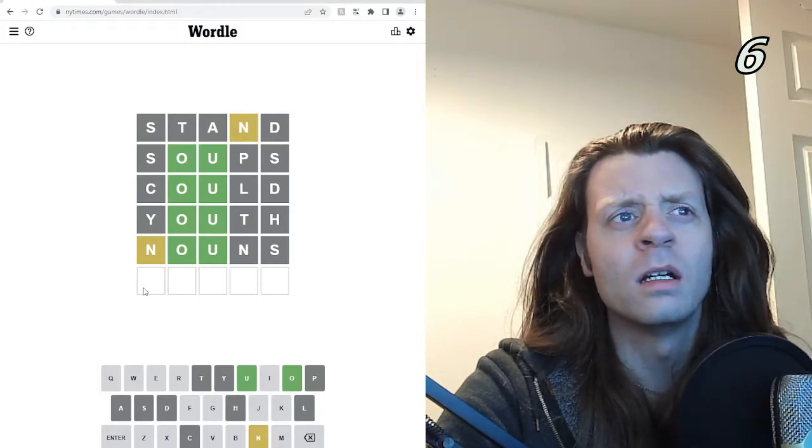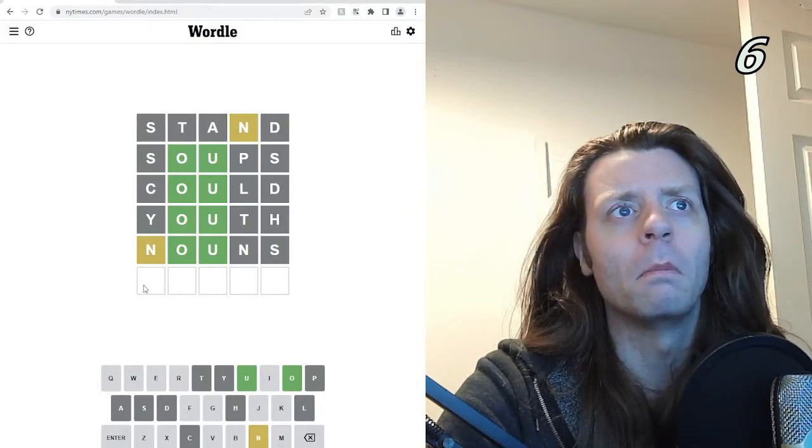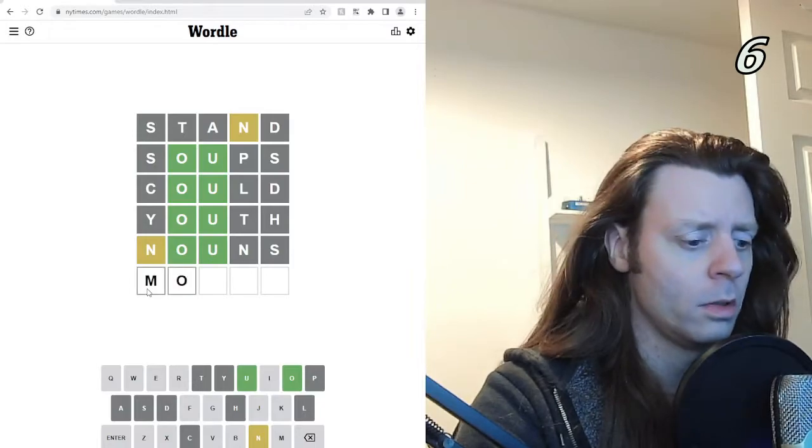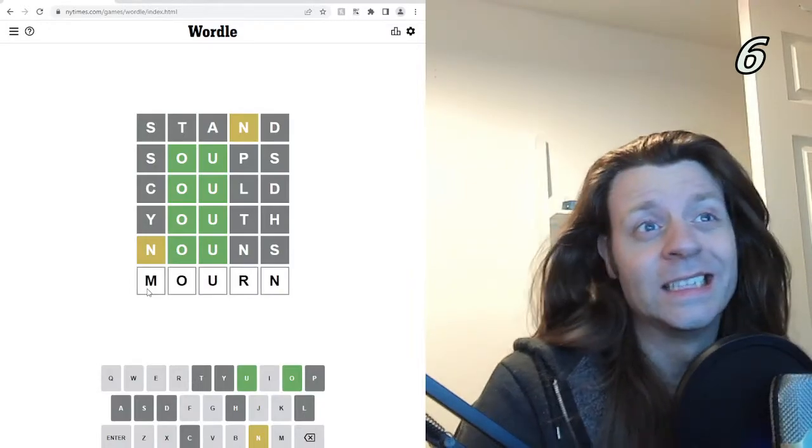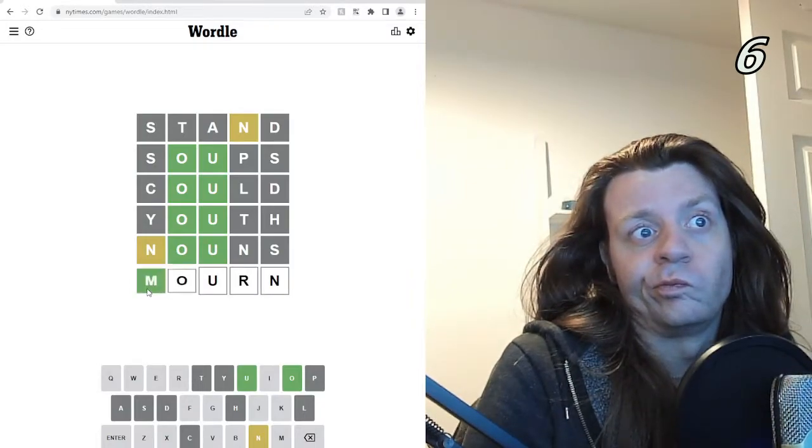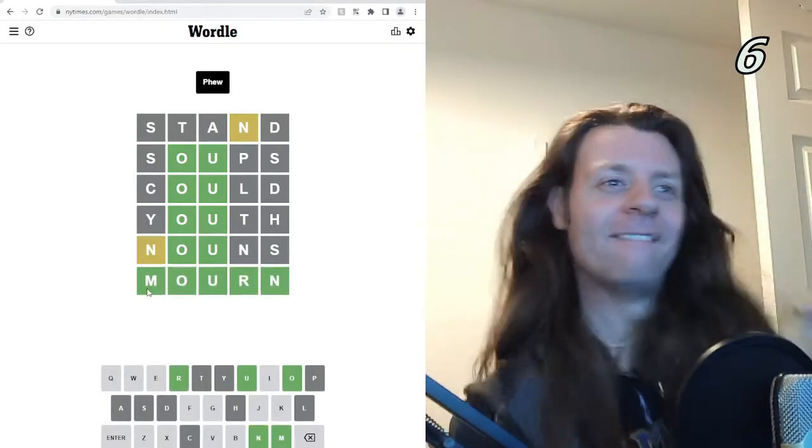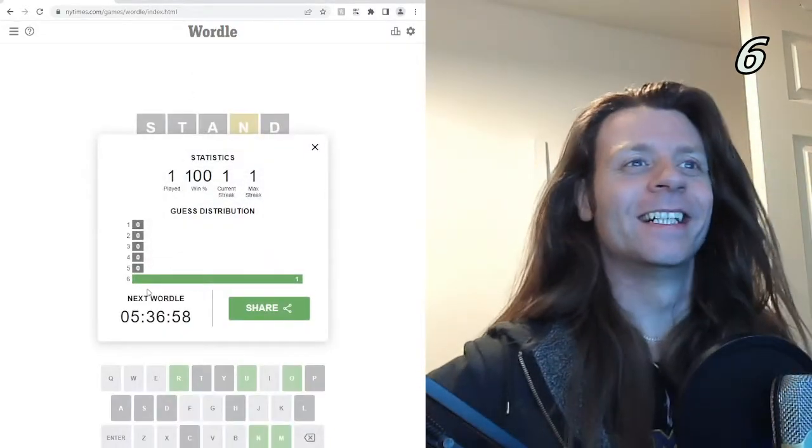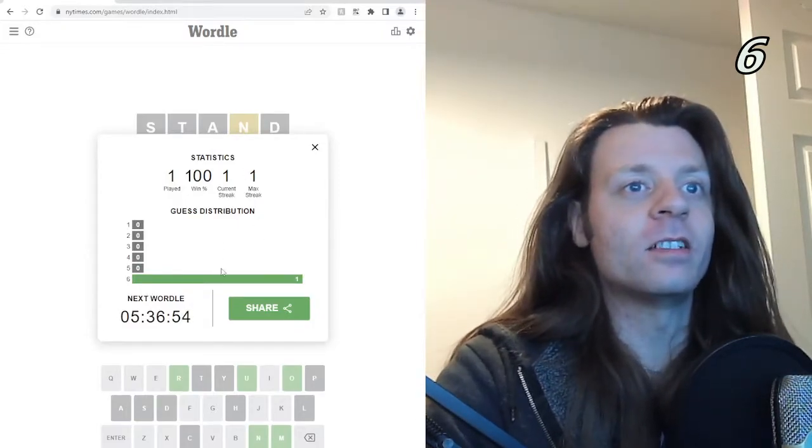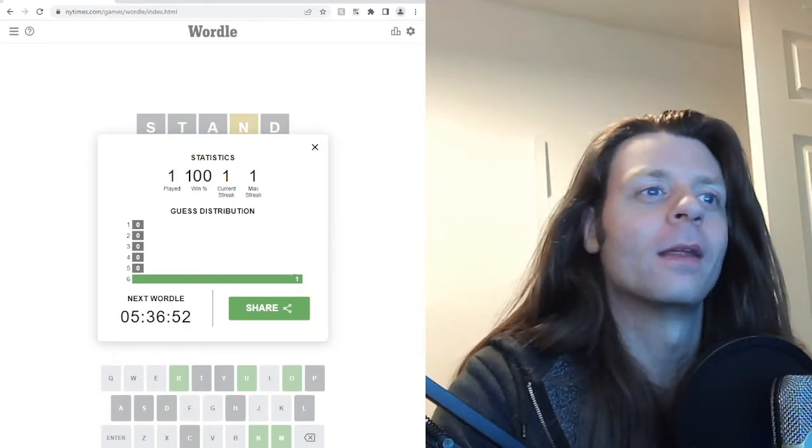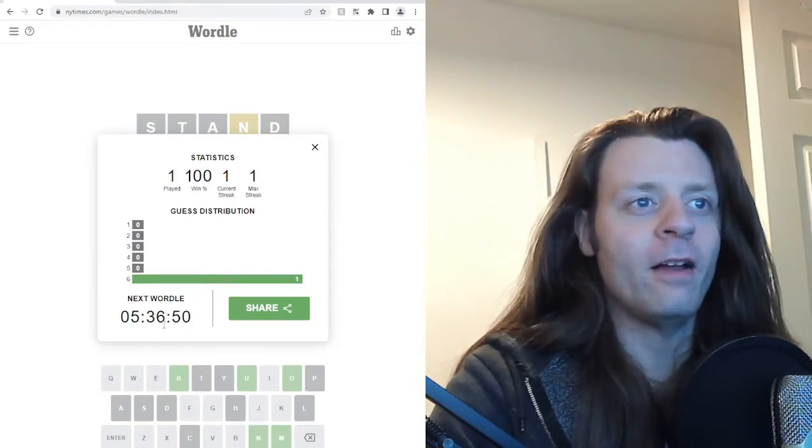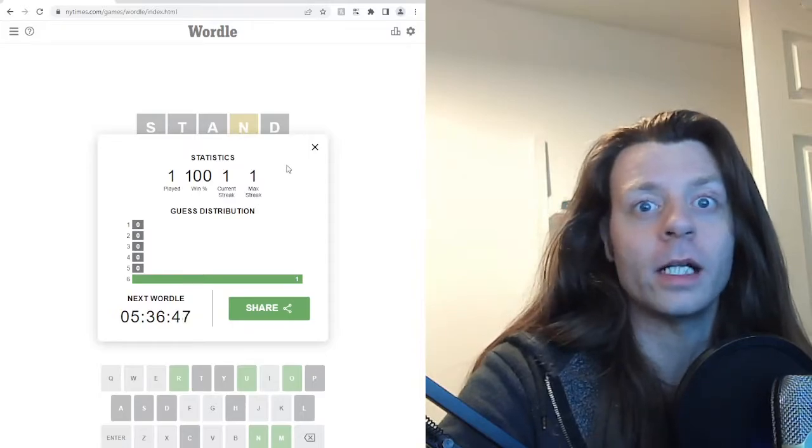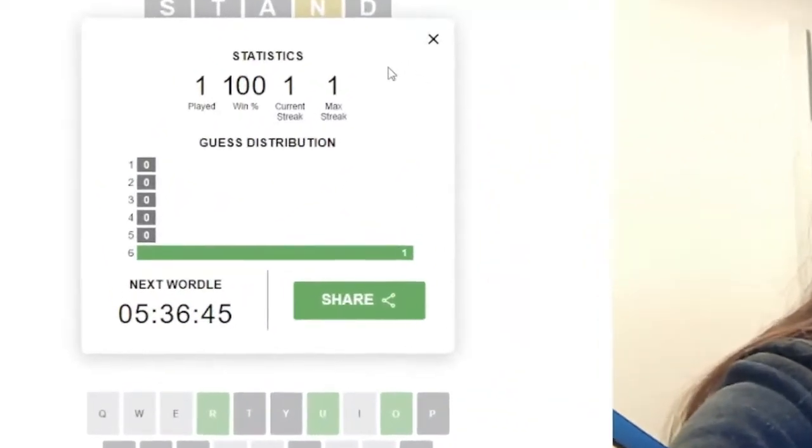R-N? M-O-U-R-N? M-O-U-R-N. Yes! Great. That was excellent. Guess distribution on the sixth word. I got it. Next Wordle in five minutes. Okay. Well, pause it and go back in and check out in five minutes. I'll go and check out my soup. I'll be right back.